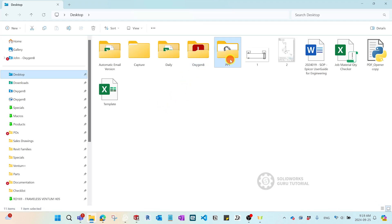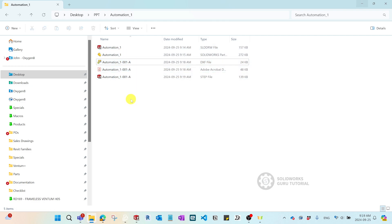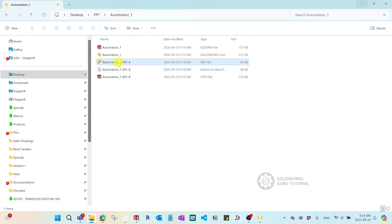Let's go to the desktop and check the results. Under the automation folder, you can see three files have already been created. You might notice the slightly different name structure — there's a dash number, which is a configuration number. You can change that if you don't want to include it, but in most industries we include multiple configurations so one part can contain different design variations. We can be more efficient by utilizing configurations, so that's why we use the dash number naming convention.